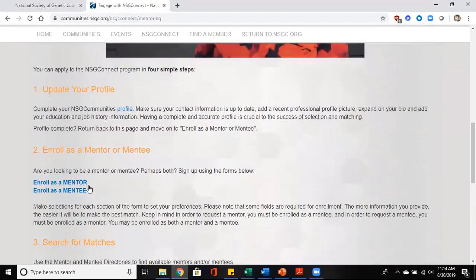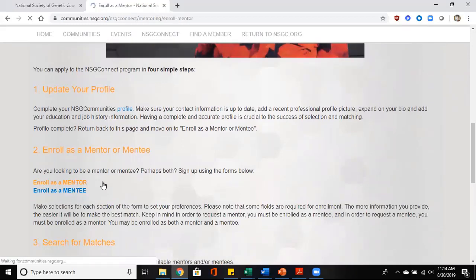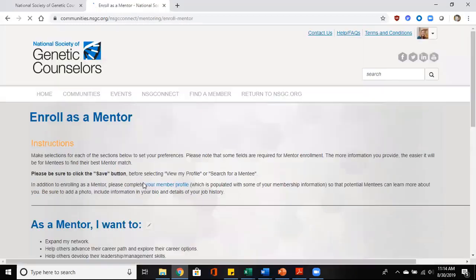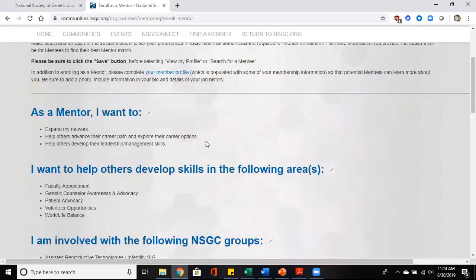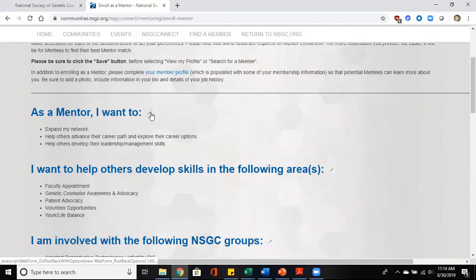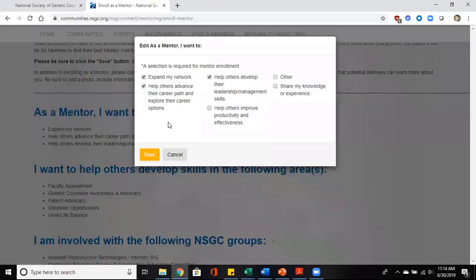When you're enrolling as a mentor, we will walk through that. You will want to complete all of the drop boxes. So as a mentor I want to, and you'll click on all that apply to you.